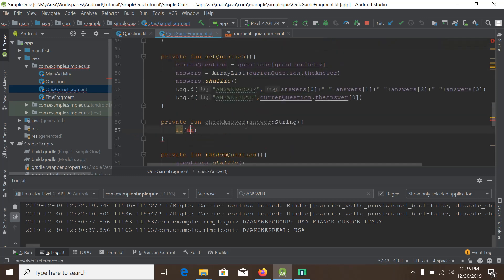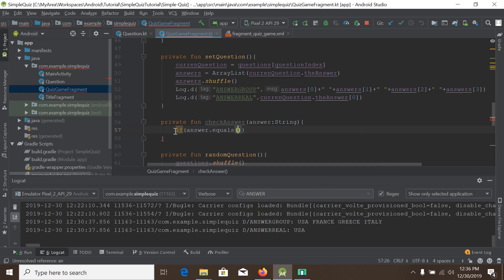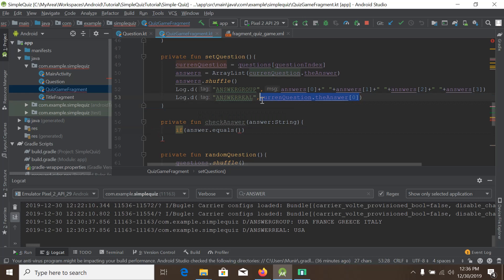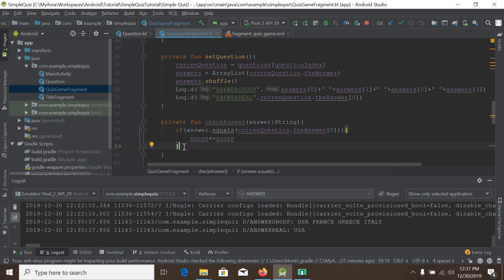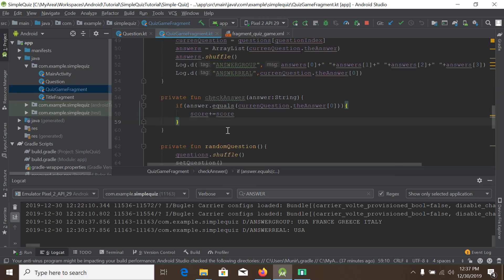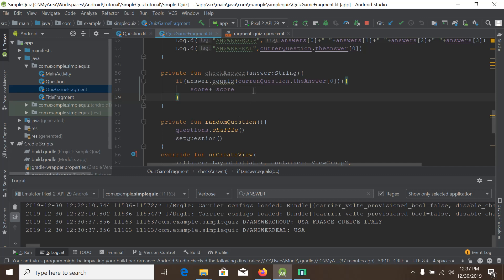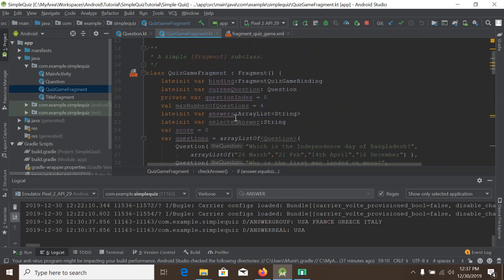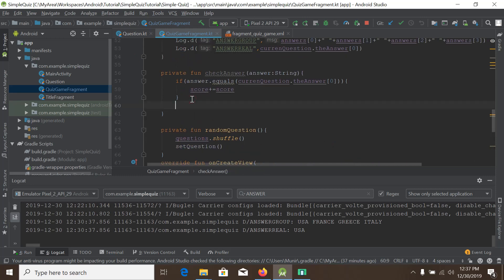So if the received answer dot equals this answer — there is a function equals — then I will increase the score. So score plus equals score. And depending on that, whether the score is increased or not, we will also increase the question index. So question index plus plus.